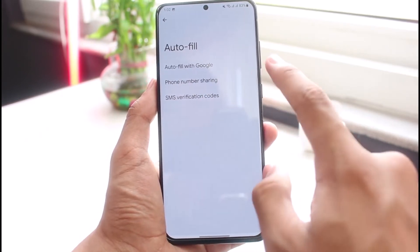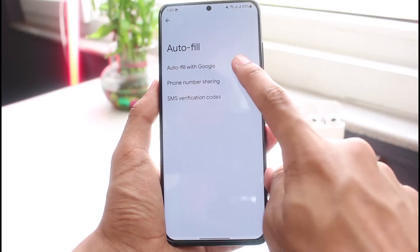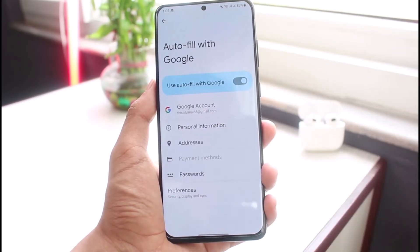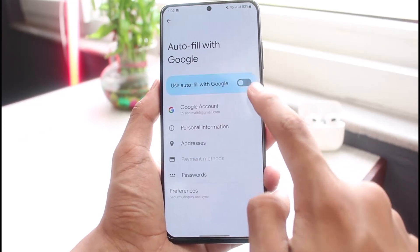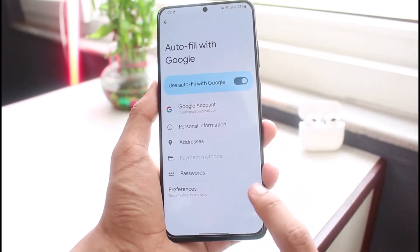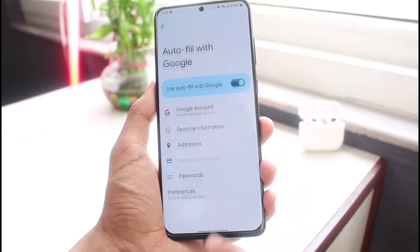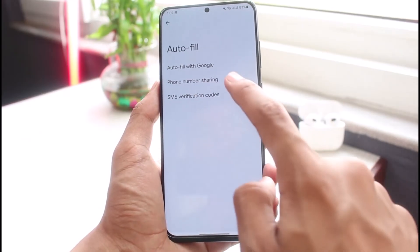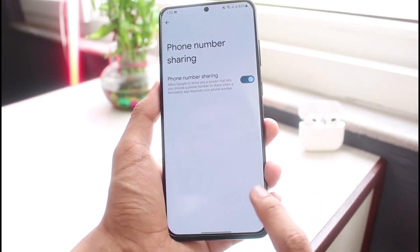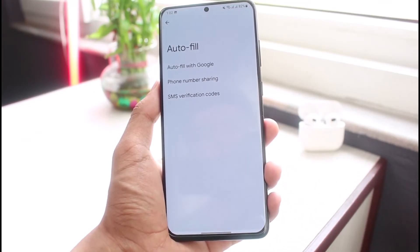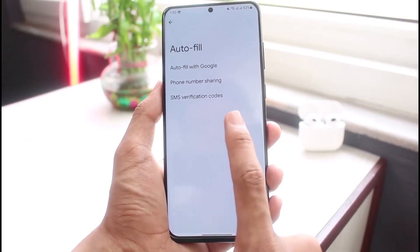As you tap on it, you can see Autofill with Google — tap on it and make sure that this is turned on. Once this is turned on, you can also tap on Phone Number Sharing and make sure this is turned on as well.